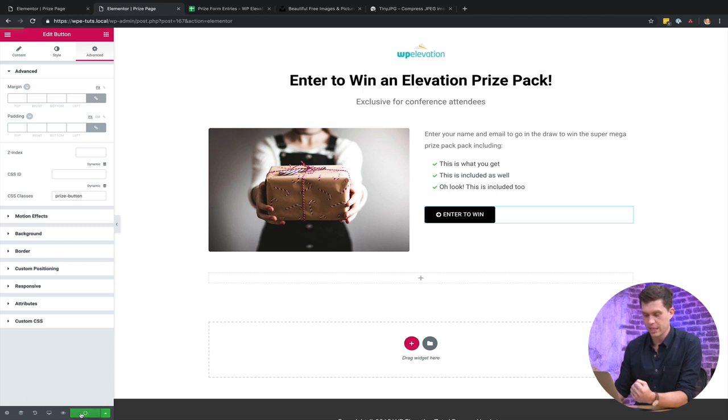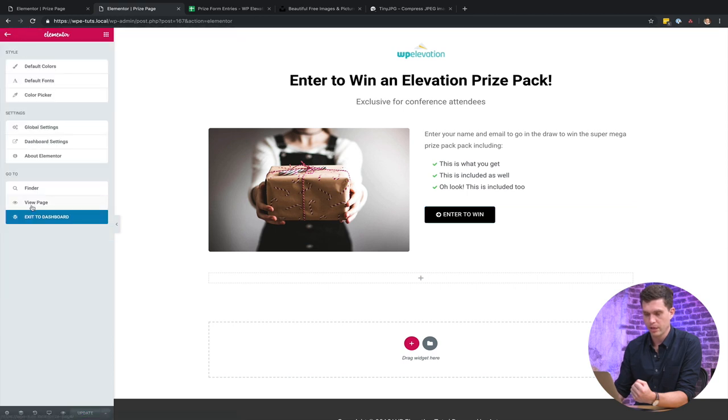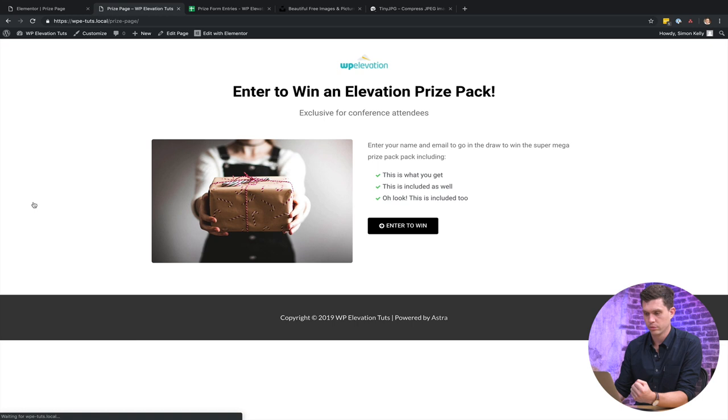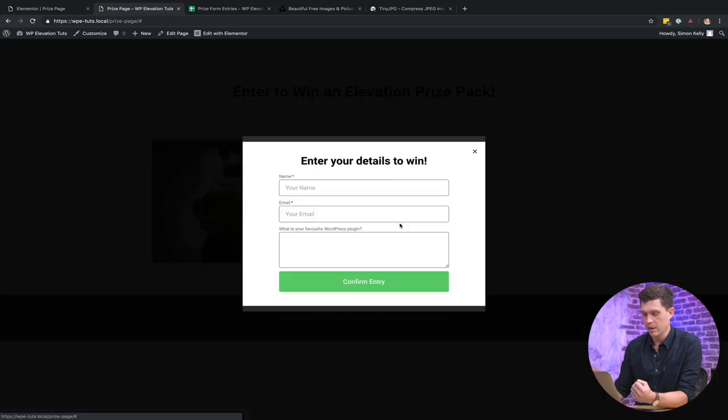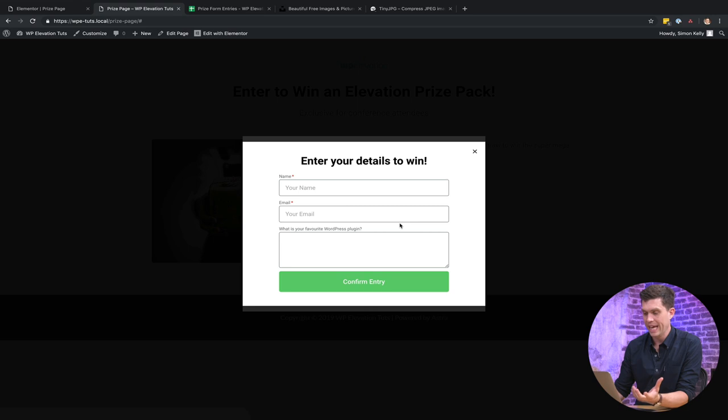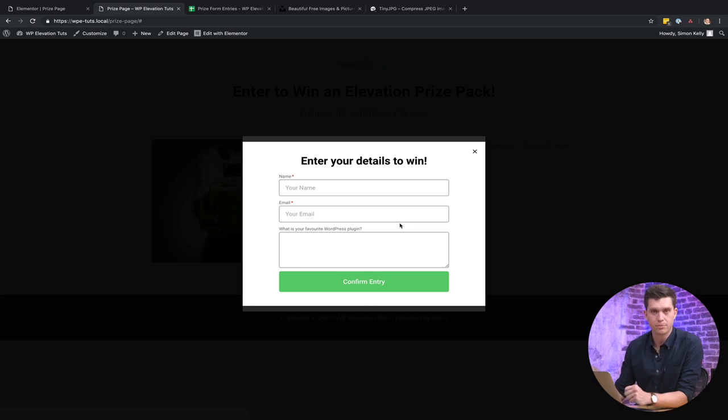So I'm going to click on update now and then I'll go up to the menu here and then view page. And then if I've done this right, click on this and we should get the pop-up. So there we go, enter your details to win, and then there's the form.